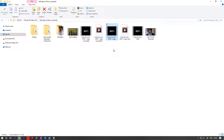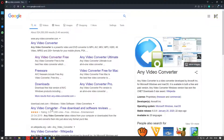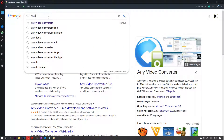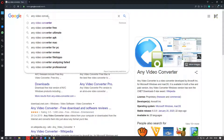But the solution after so much research was actually getting a software that could help us convert this video — around 2 hours long — for free without any watermarks or advertisements. What I found was a program called Any Video Converter.